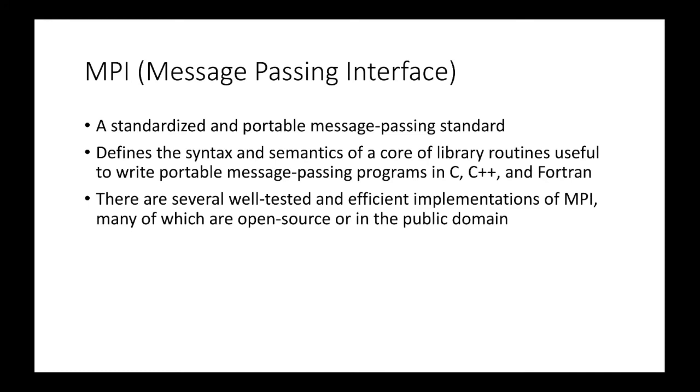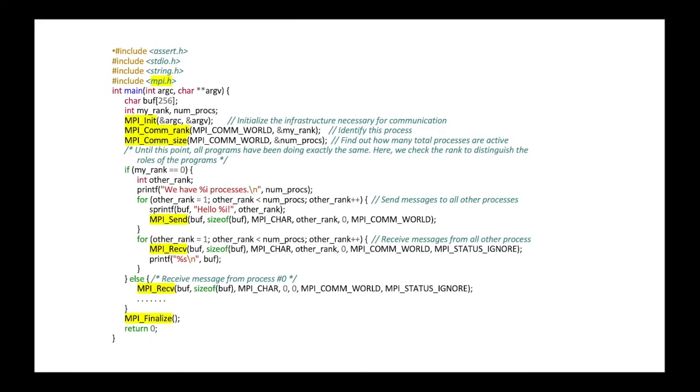Now let's talk briefly about MPI. So message passing interface. So MPI is widely used, standardized and portable message passing standard. So it defines a syntax and semantics of core library routines useful to write portable message passing programs in C, C++, and Fortran. And there are several well-tested, efficient implementation of MPI. Here's an example. So here's an example of MPI code. So the statement highlighted is MPI-specific keyword and the code. So with this, we send the message and receive message, and we can use multiple computers at the same time.